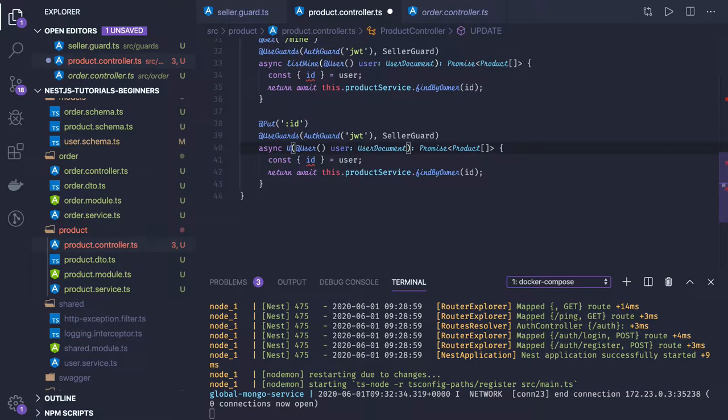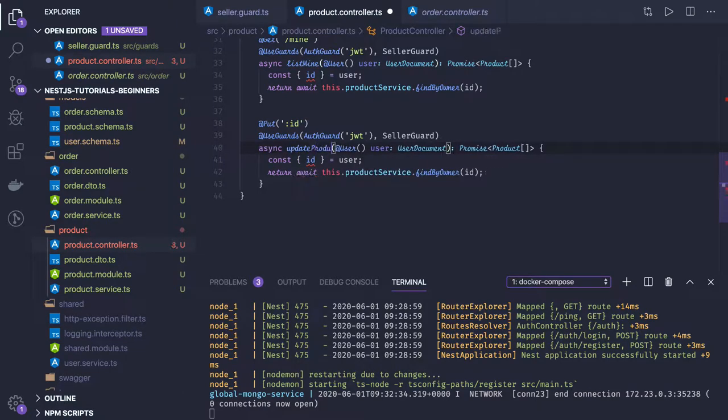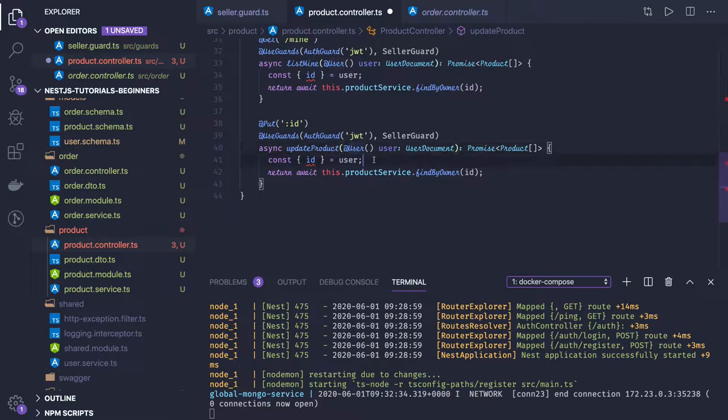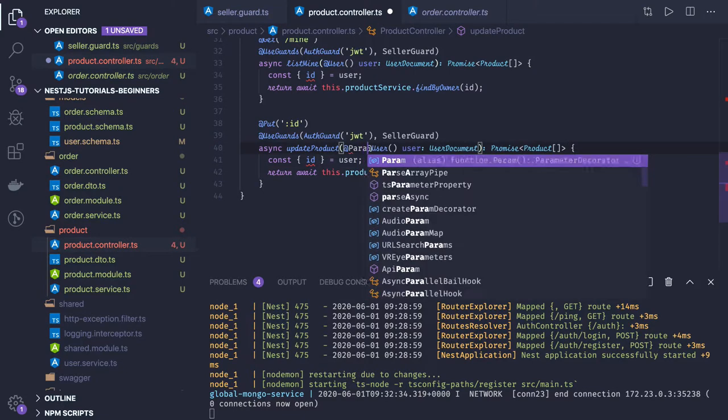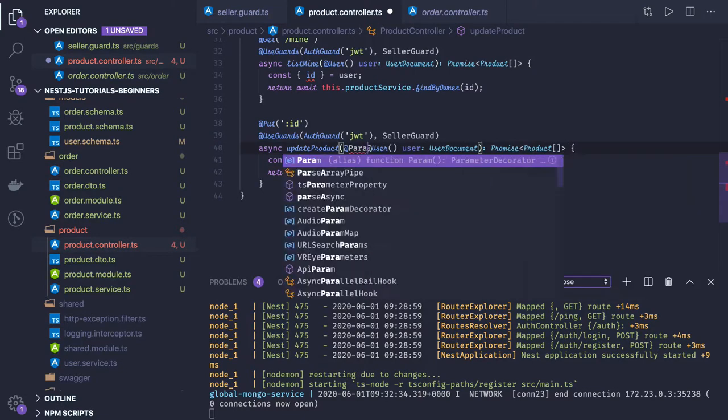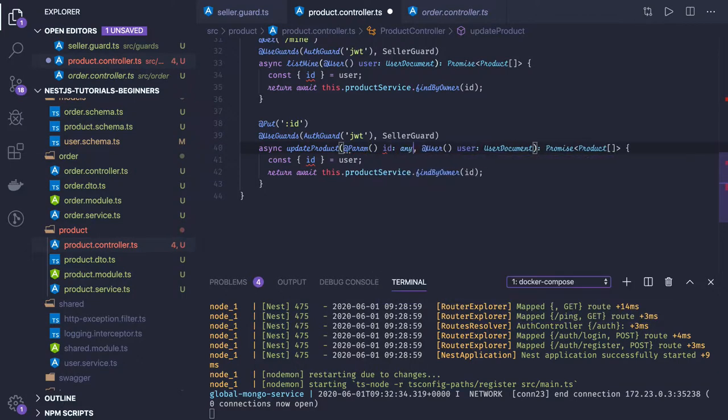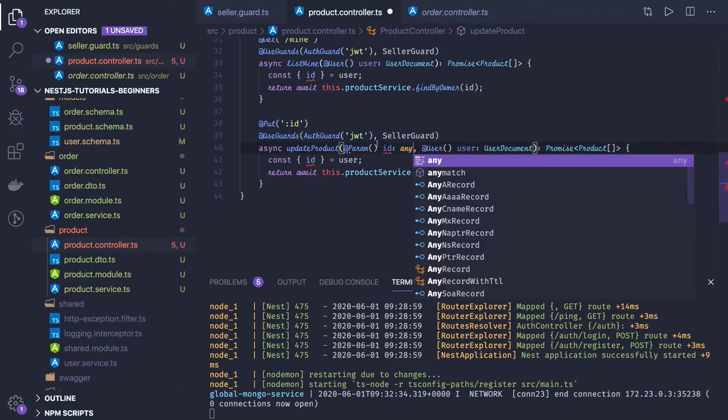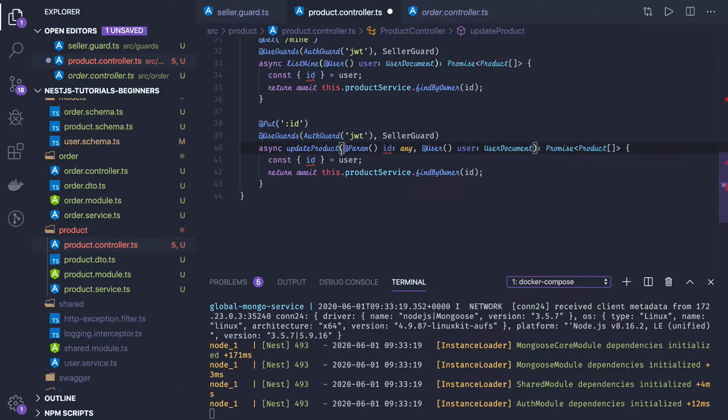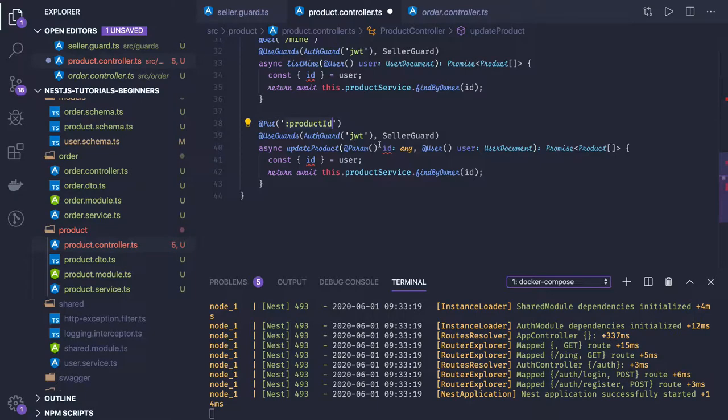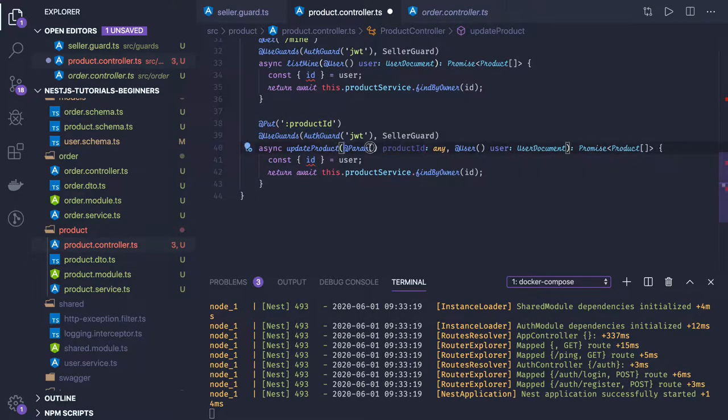Update product. Here we're getting the current user, then we're getting the ID of it, and the ID which we're getting in the request. ID of type ID because there are two IDs now, so let's change it to productId. This is userId and this is the productId, keep that in mind.